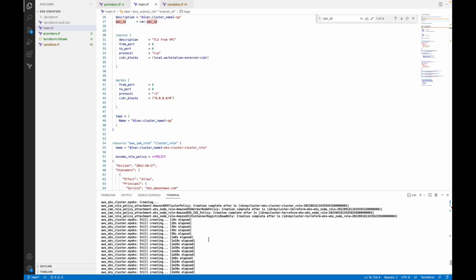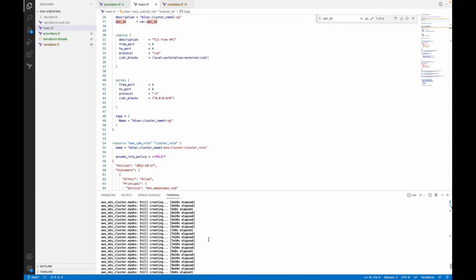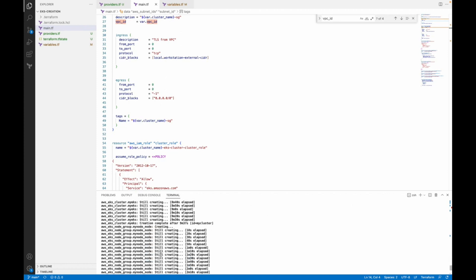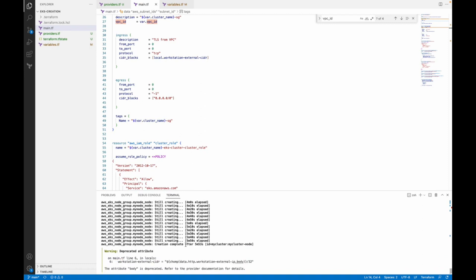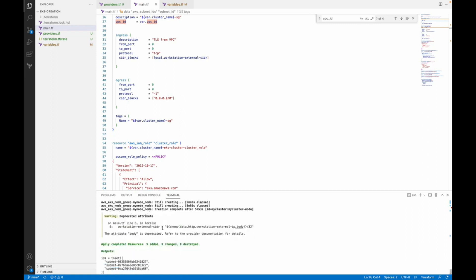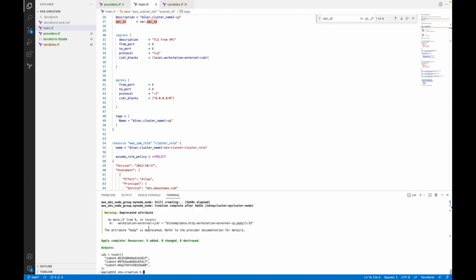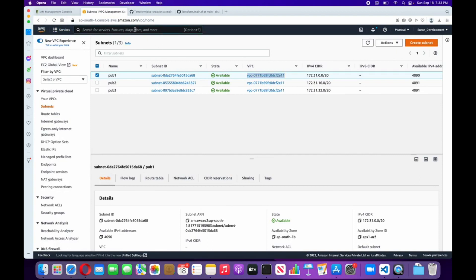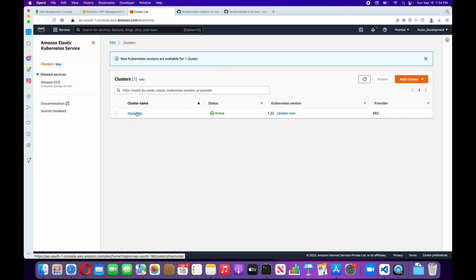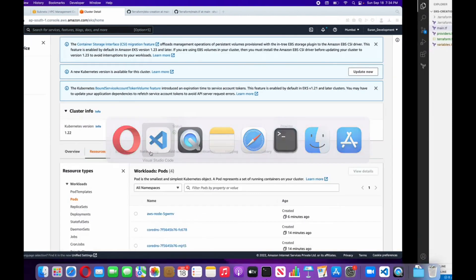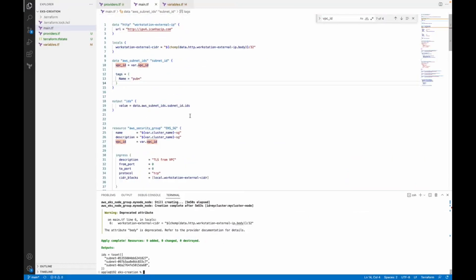Our cluster has been created successfully. As you can see in the logs, it took something around nine to ten minutes to create our cluster. After creating the cluster, it has created the nodes successfully as well. Go to the EKS service and I'll show you this cluster in our AWS environment. Here you will find our cluster. So that's how you can create a cluster for your AWS environment.